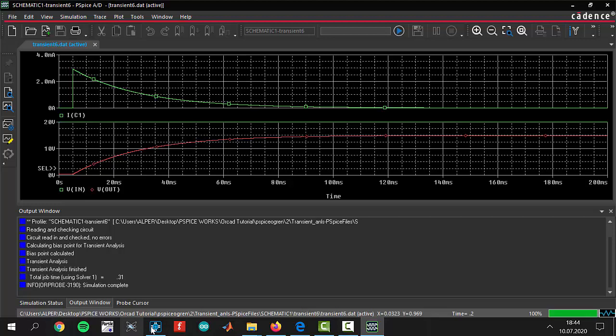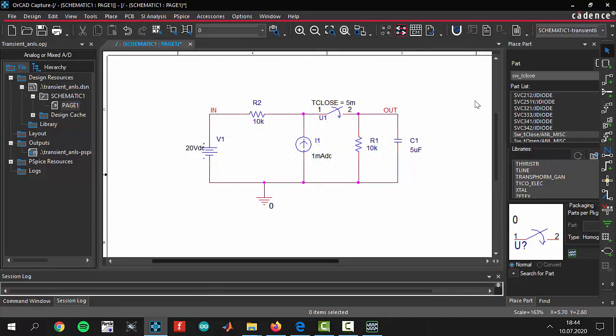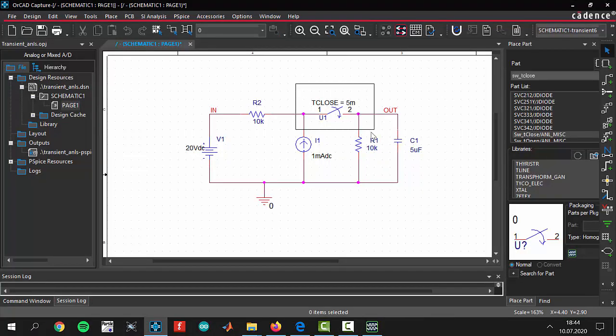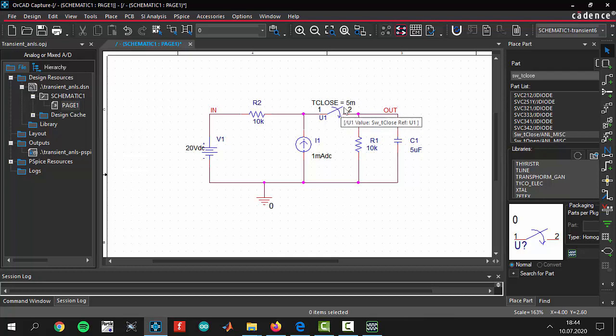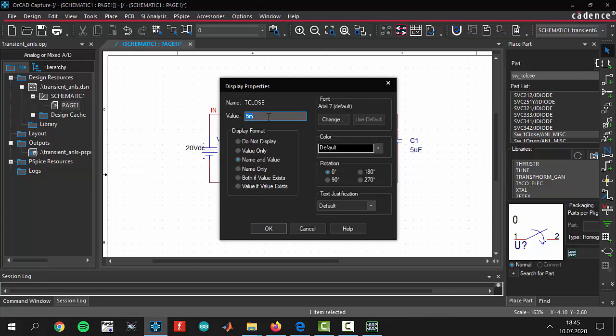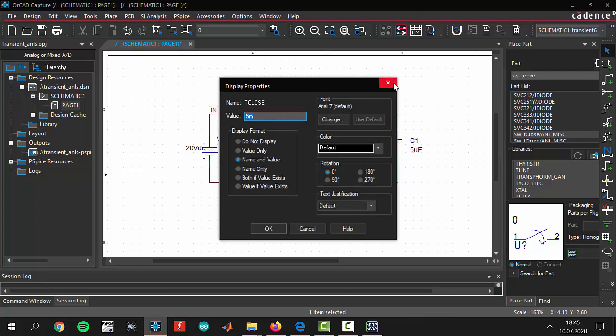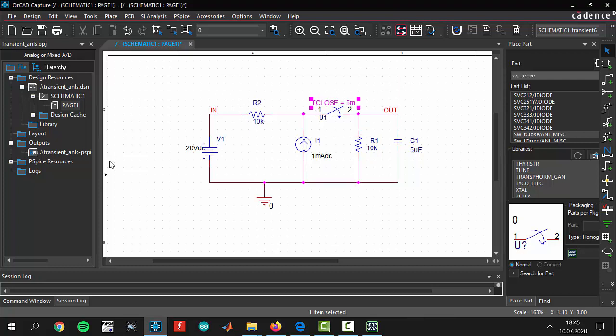By the way, I forgot to say that after you add your switch to your circuit you have to give it a time to close. T close is a closed switch parameter. We have to give a time when we want to close our switch. In this project we are giving 5 milliseconds. After 5 milliseconds our switch is going to close itself and the circuit will be completed.